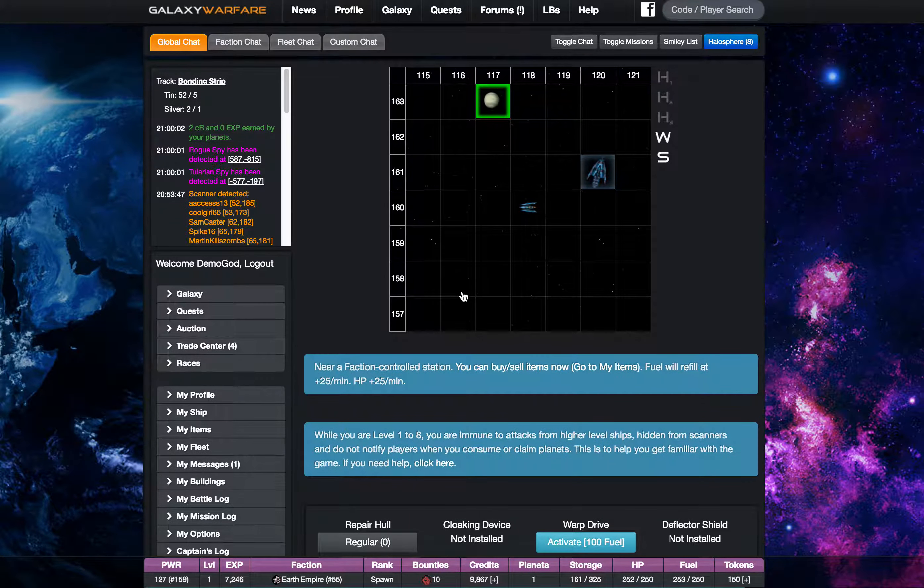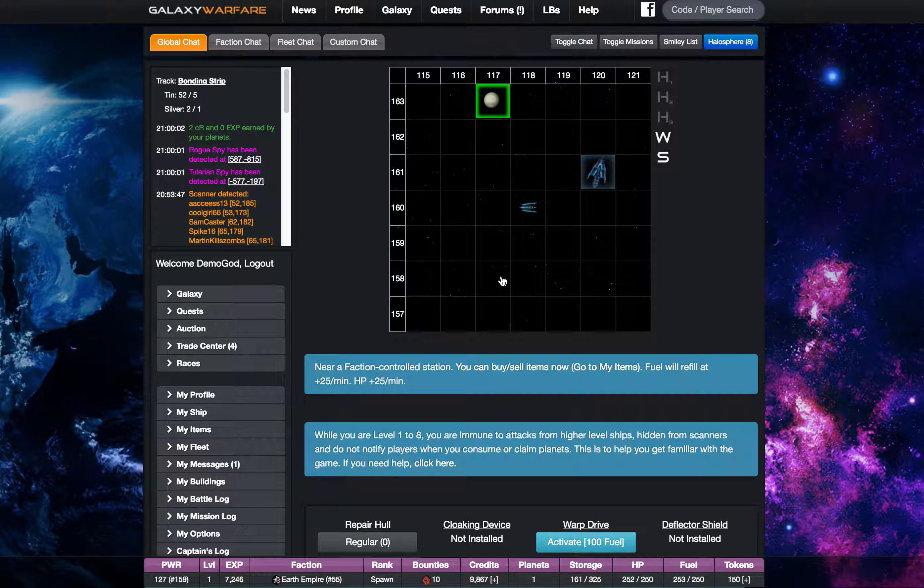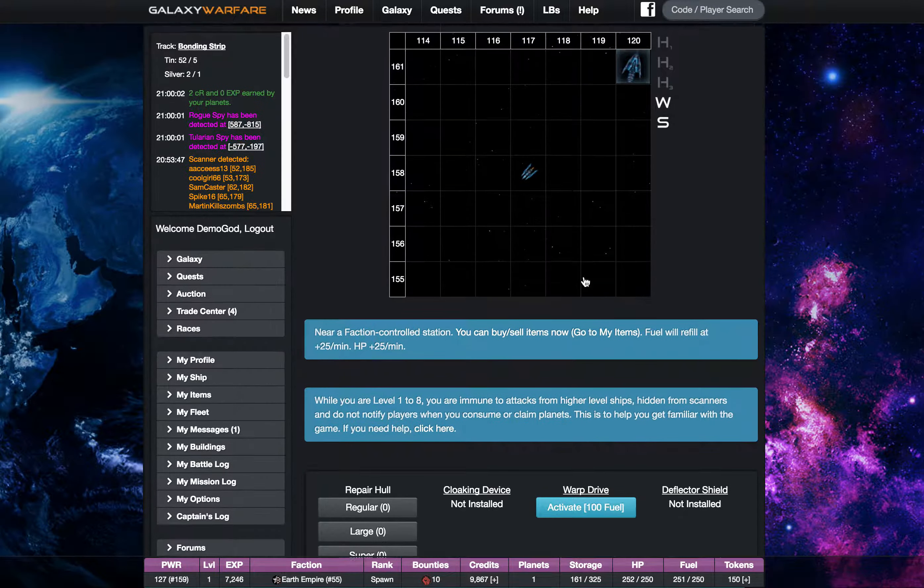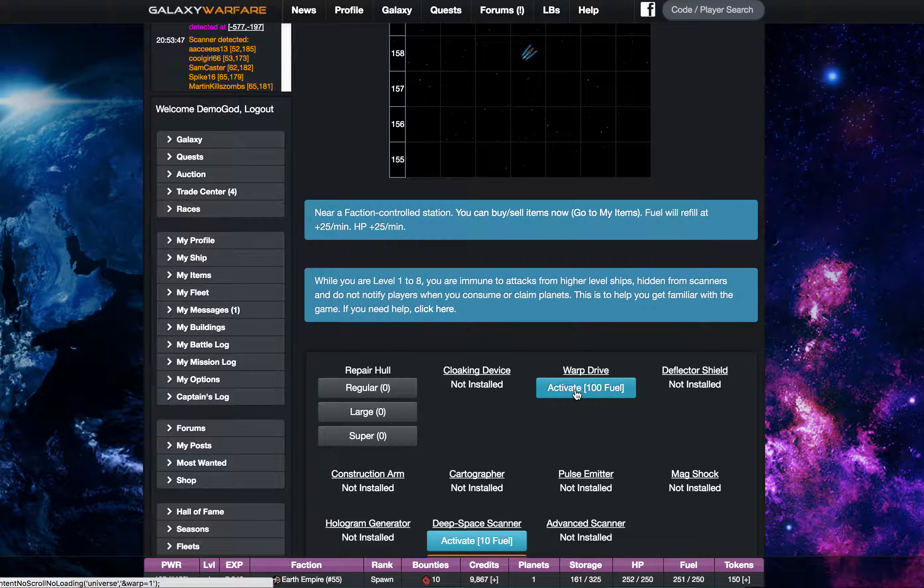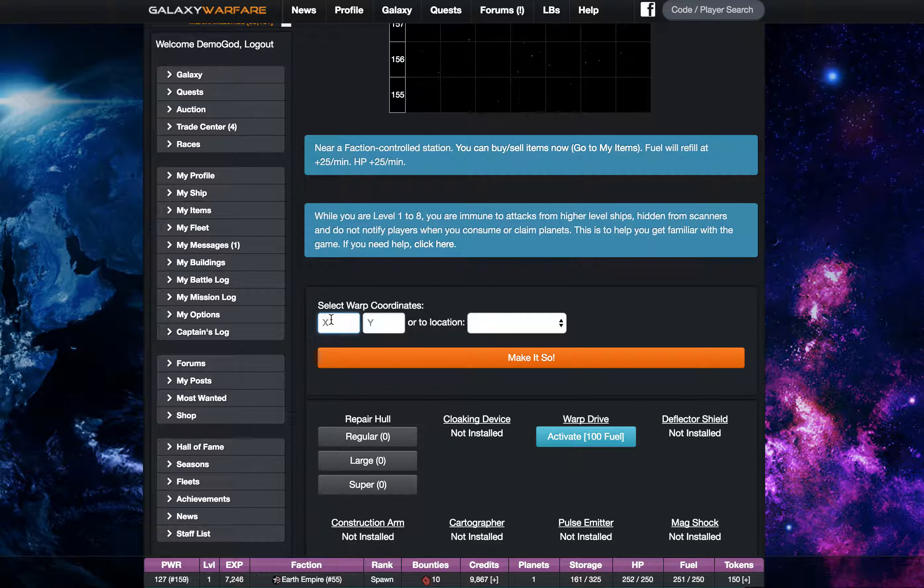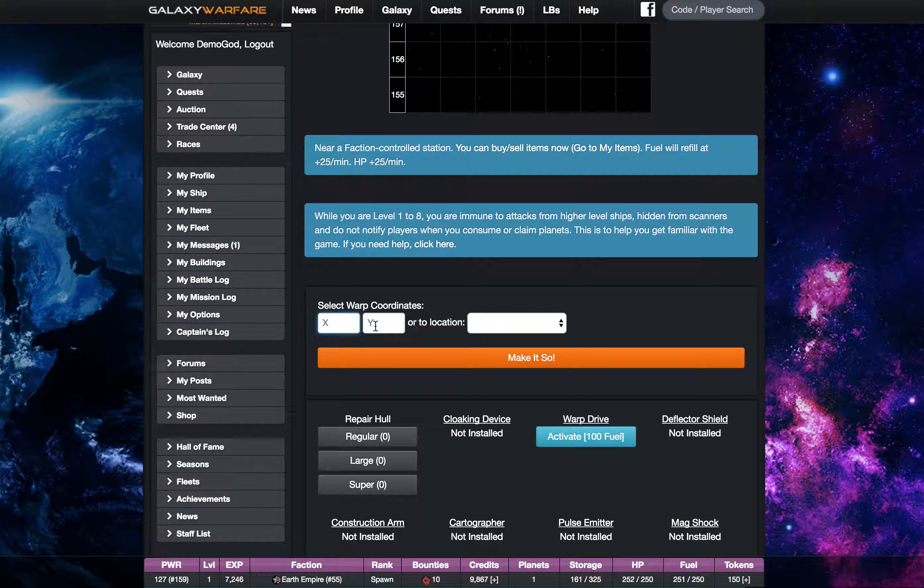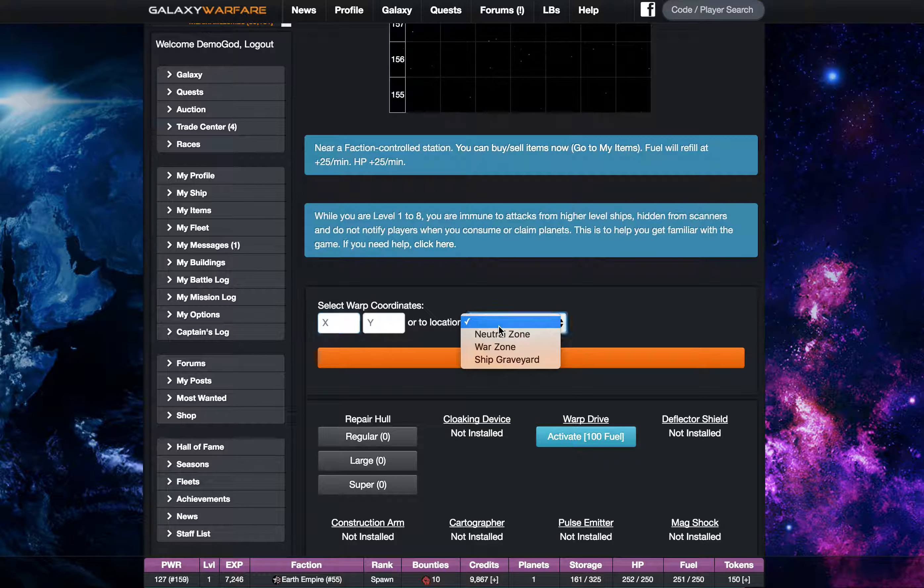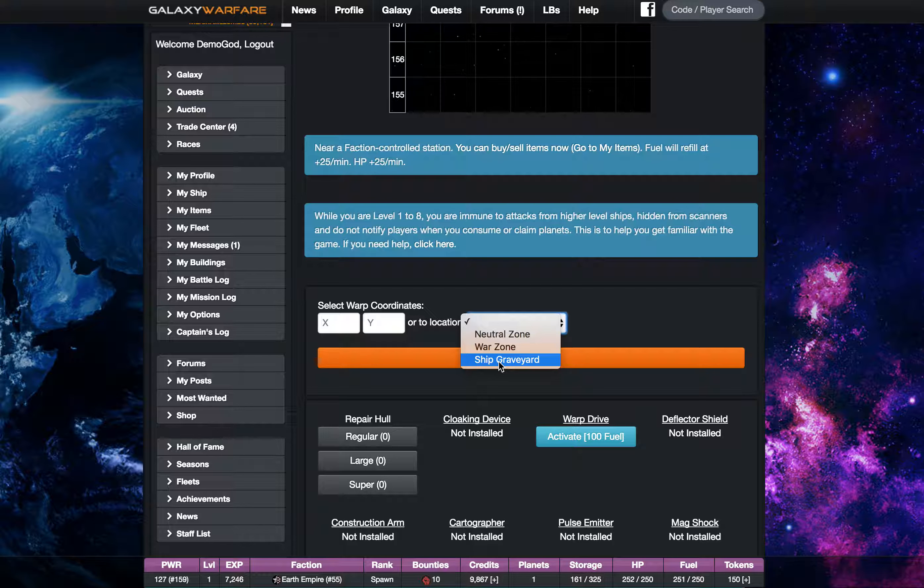So what happens when I activate the warp drive? Well when you hit activate you'll get an XY coordinate and you can actually type in a location that you want to go to.